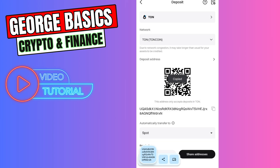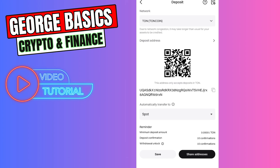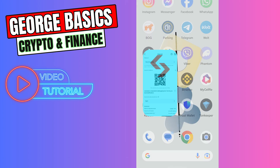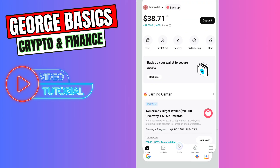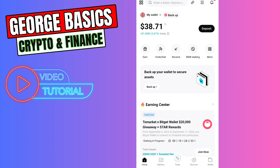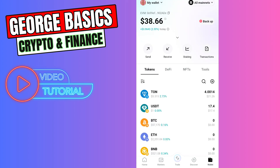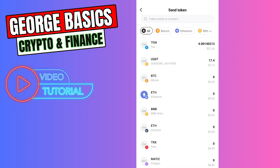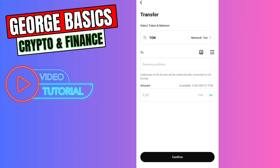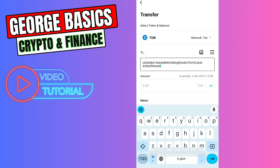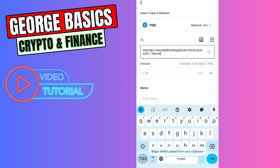Select the TON coin network — the TON network — and copy this wallet address. Now let's go to the Bitget Wallet. Click Wallet on the bottom right menu.